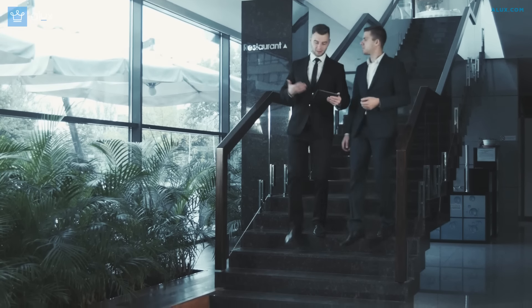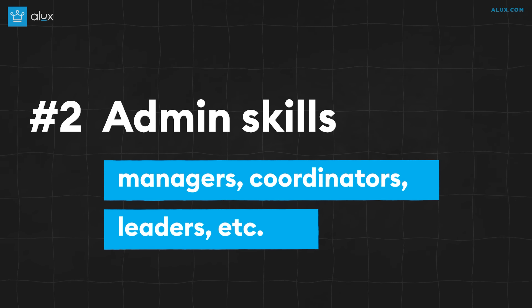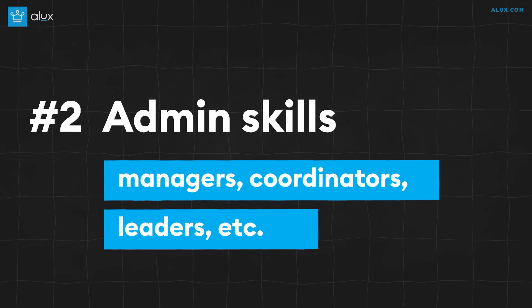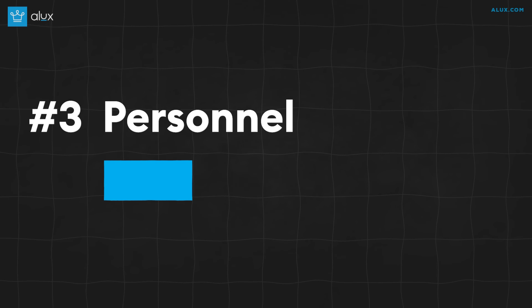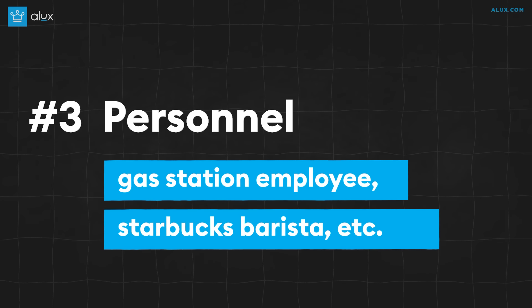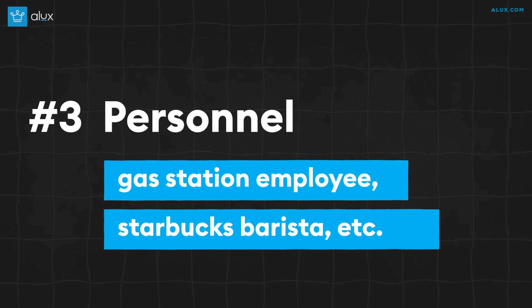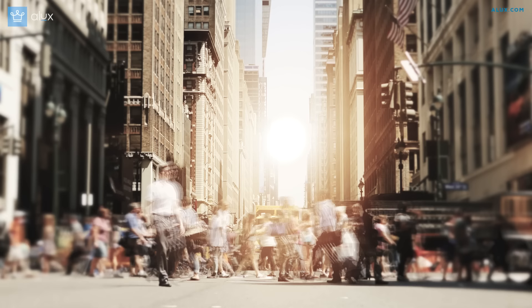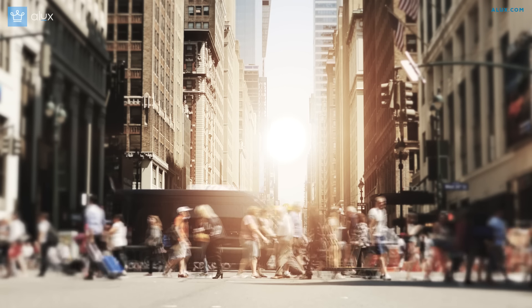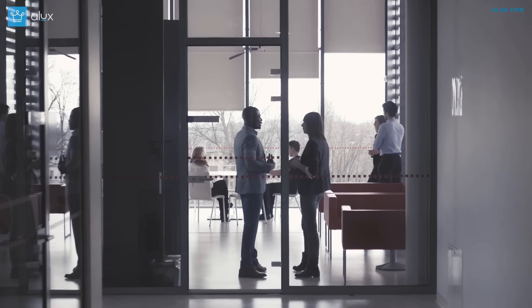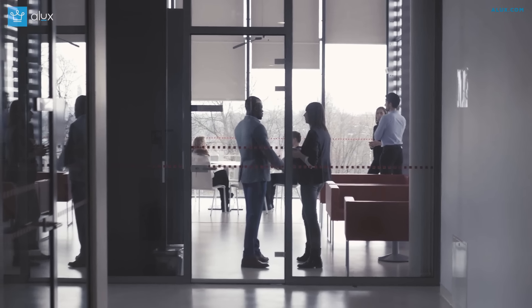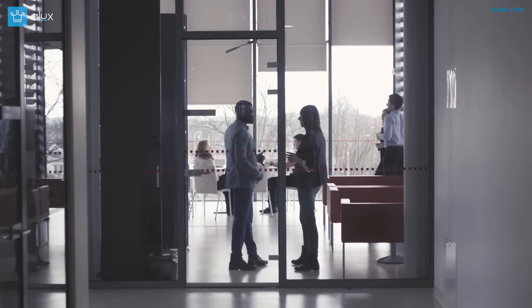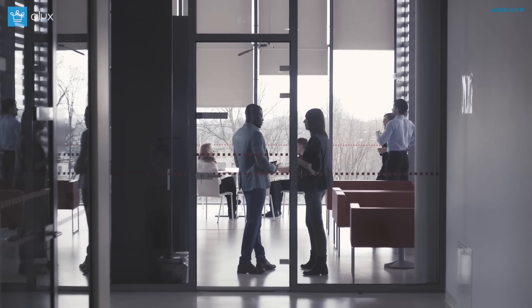2. Admin skills. You keep the thing working. These are your managers, coordinators, leaders and so on. They don't make the thing. Instead, they make sure the thing doesn't break and runs smoothly. And 3. Personnel. These are everyone from gas station employees to the Starbucks barista. The lowest paid and the easiest to replace. All of these people have their purpose and they all must exist in one way or another. But realistically speaking, you're not here because you want to make sure the whole world runs smoothly. The best skill to get is the one that has the highest return for you.